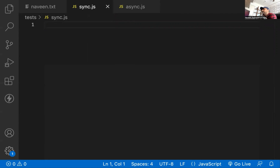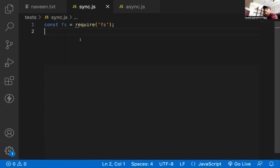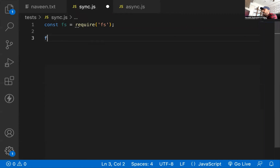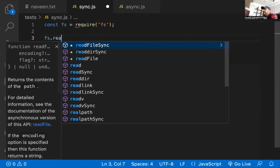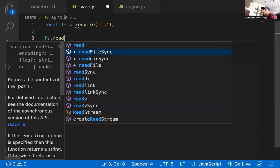In sync.js, I'm going to import the FS module — storing it in a constant using require('fs'). The FS module is used to read and write data from files — simple file handling. I'm going to use this FS module and there is a read method — two types: readFile and readFileSync. We're going to talk about readFileSync — the synchronous method.